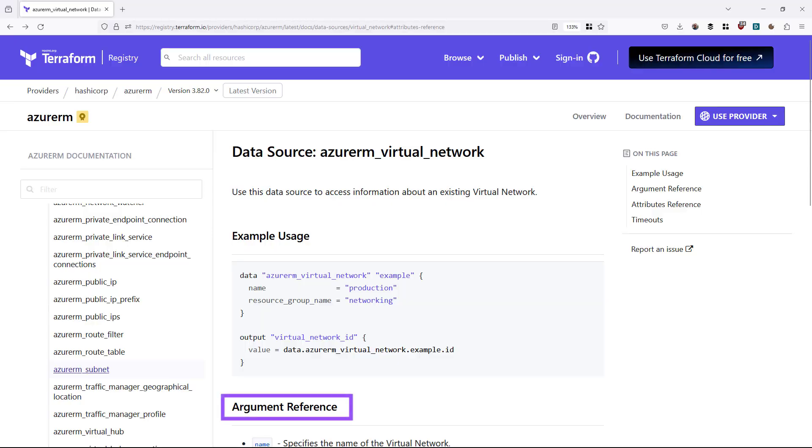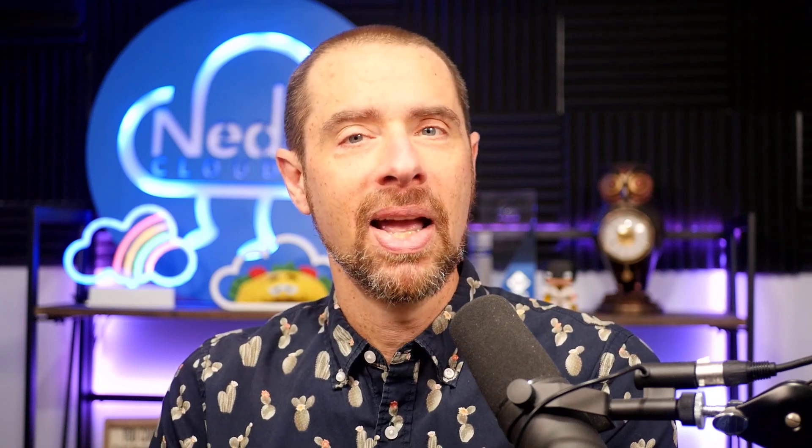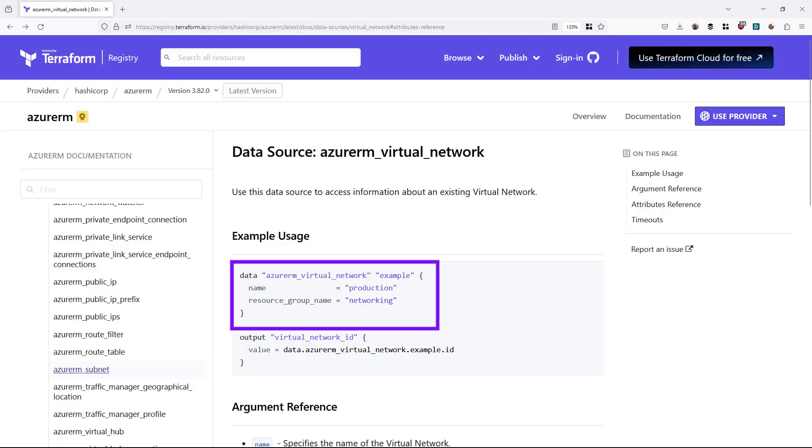If you look at a data source in the documentation, it lists the arguments that can go in the block, supported nested blocks, and the attributes that are exported by the data source. You'll notice that the data source type starts with the name of the provider, followed by an underscore, and then the data source type — for example, azurerm_virtual_network as a data source type. There's also an azurerm_virtual_network resource type, and it's happened to me more than once that I'm searching for a resource and accidentally find the data source type documentation instead. So keep an eye out for that data keyword in the block examples.